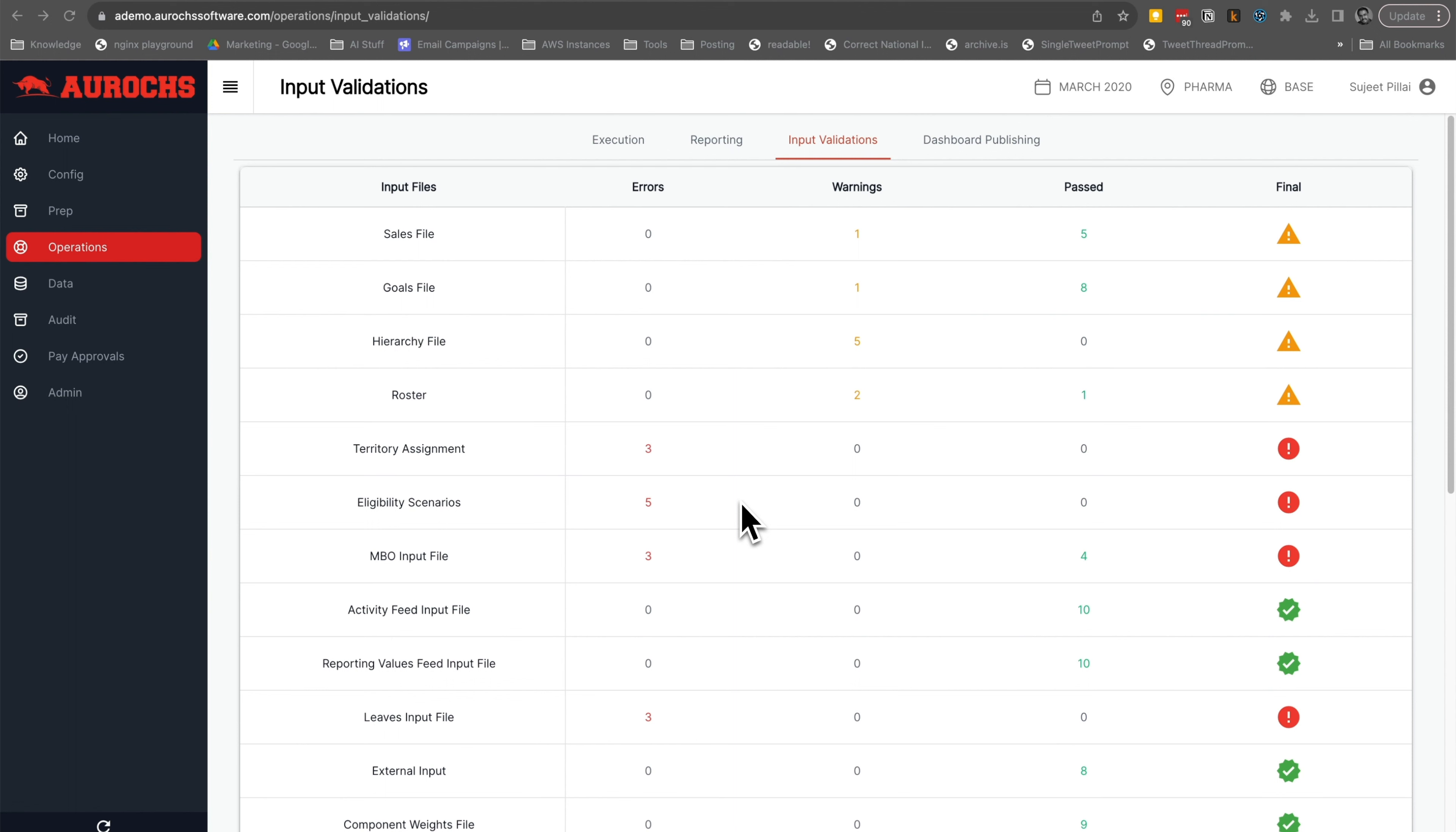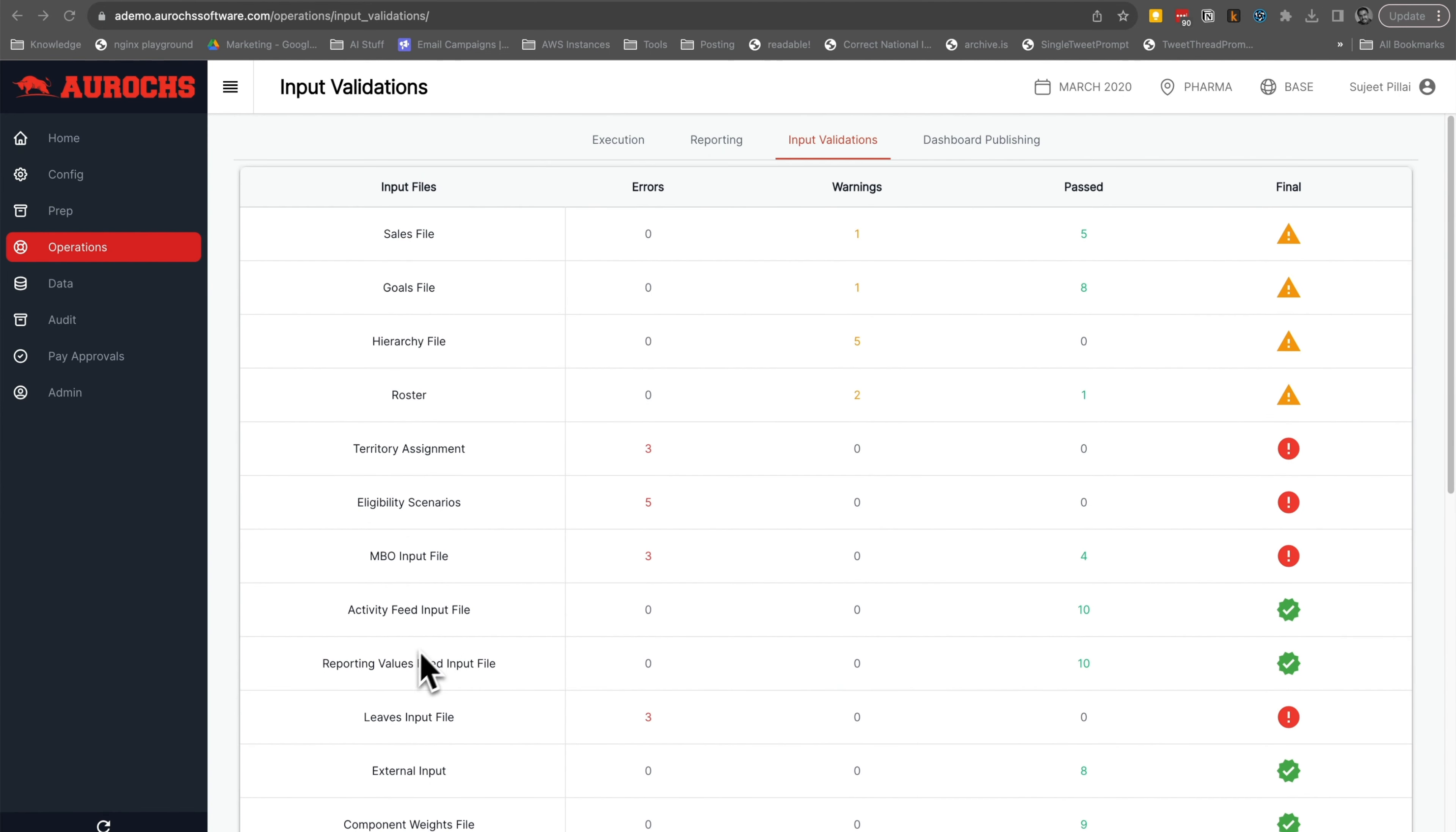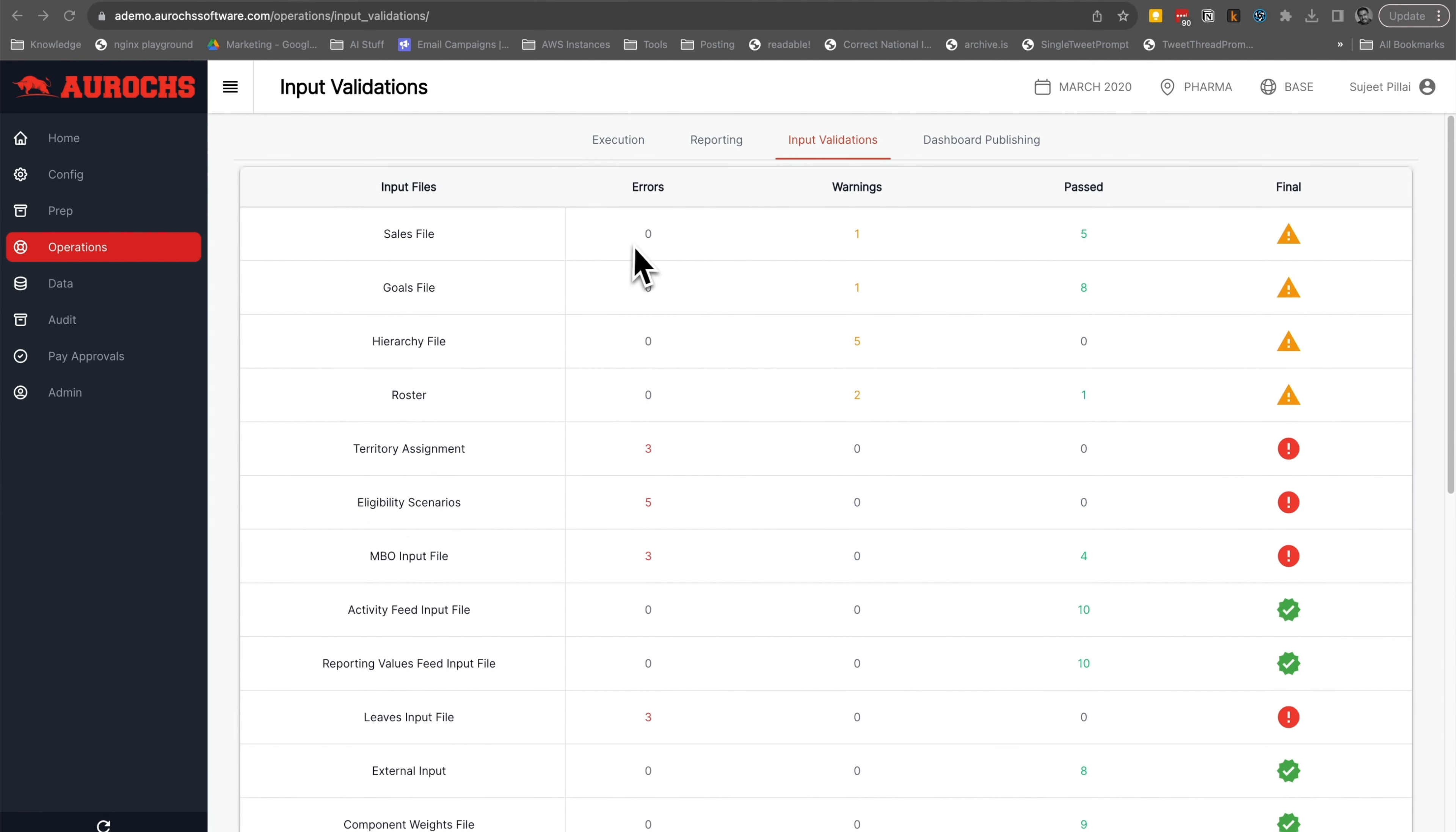This intelligent dashboard automatically runs several standard validations on your input data for each file, making your data integrity checks a breeze. At a glance, this dashboard shows which inputs have errors, which come with warnings, and which sailed through all the tests. Check for a line of green icons on the right, you're good to go.